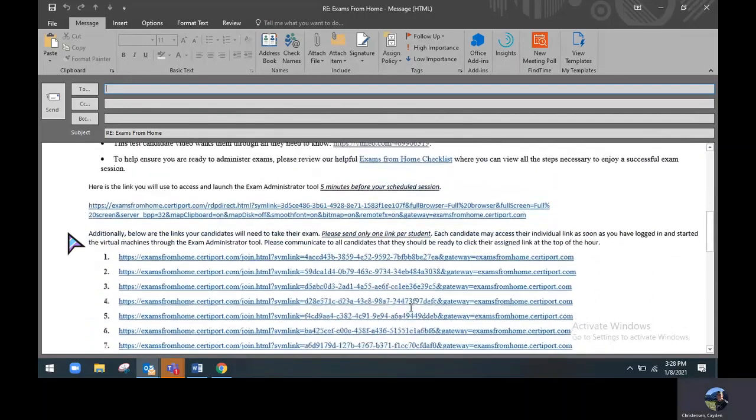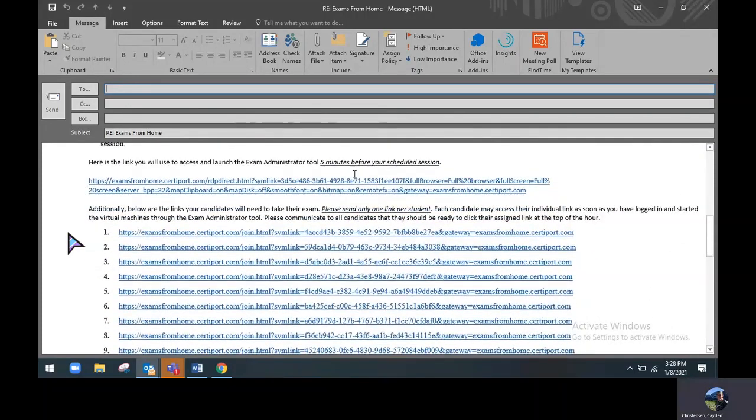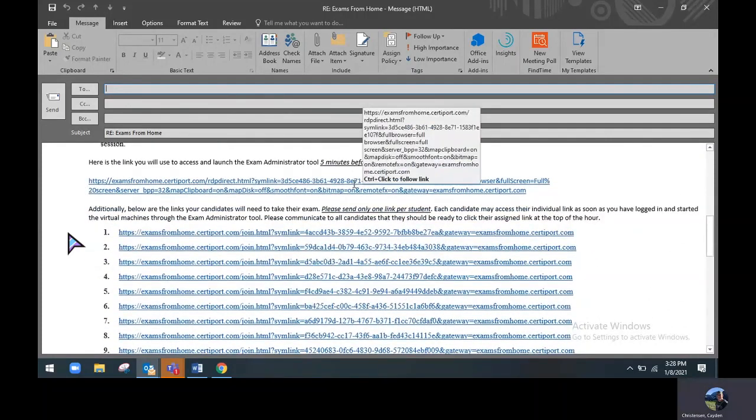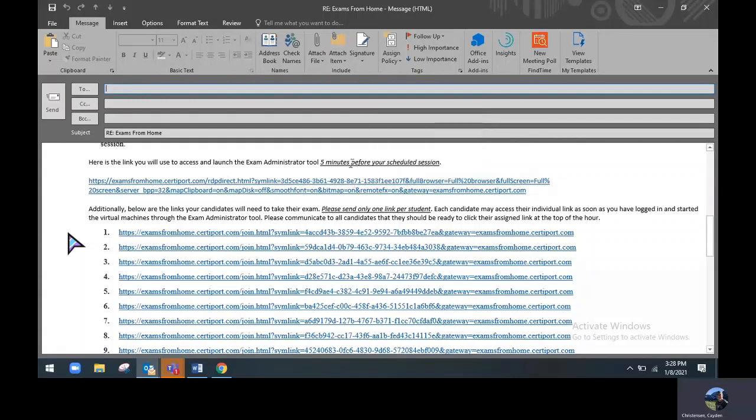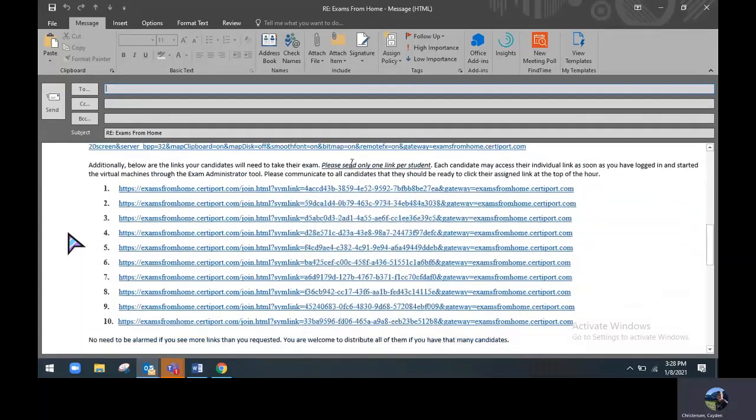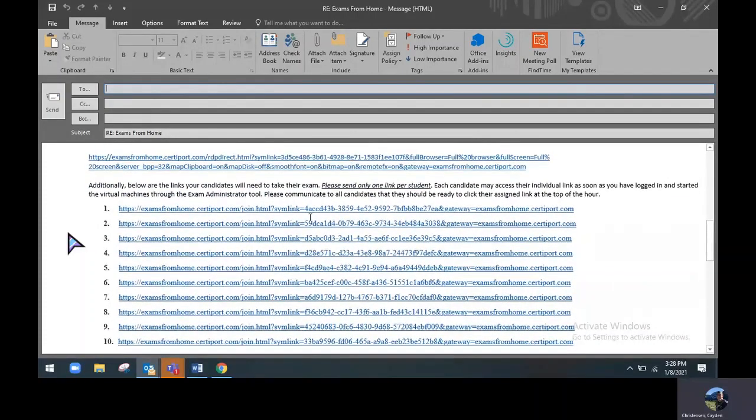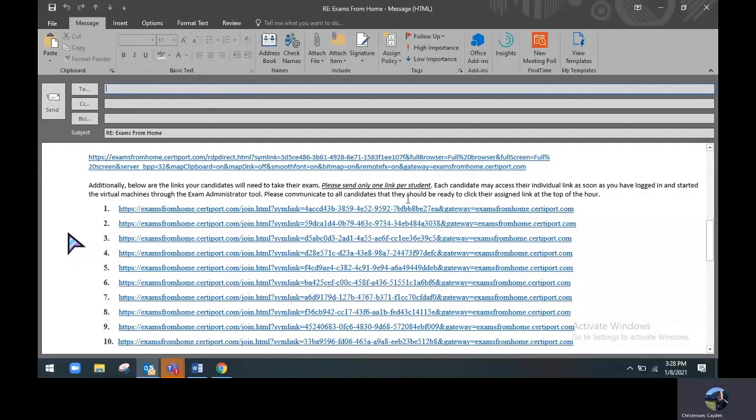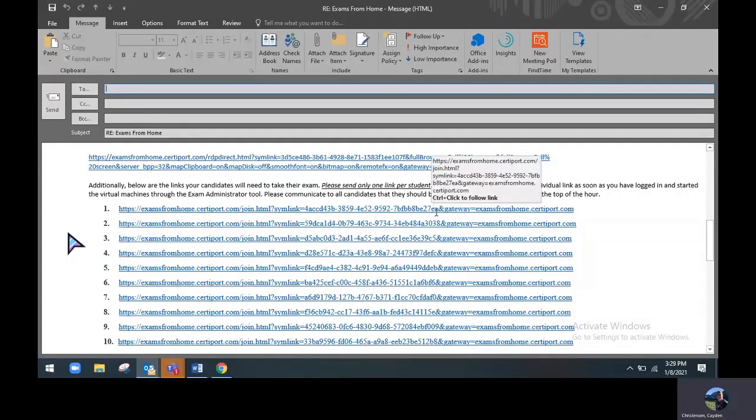Just below this will be the exam administrator link, which is for the proctor. How they will access their link five minutes before the scheduled session to get things started up and prepare to proctor your candidates. Below that are some steps for the candidate links. It asks that you please send only one link per student so links don't get mixed up so that candidates can access their test the following day at the time that you've scheduled.